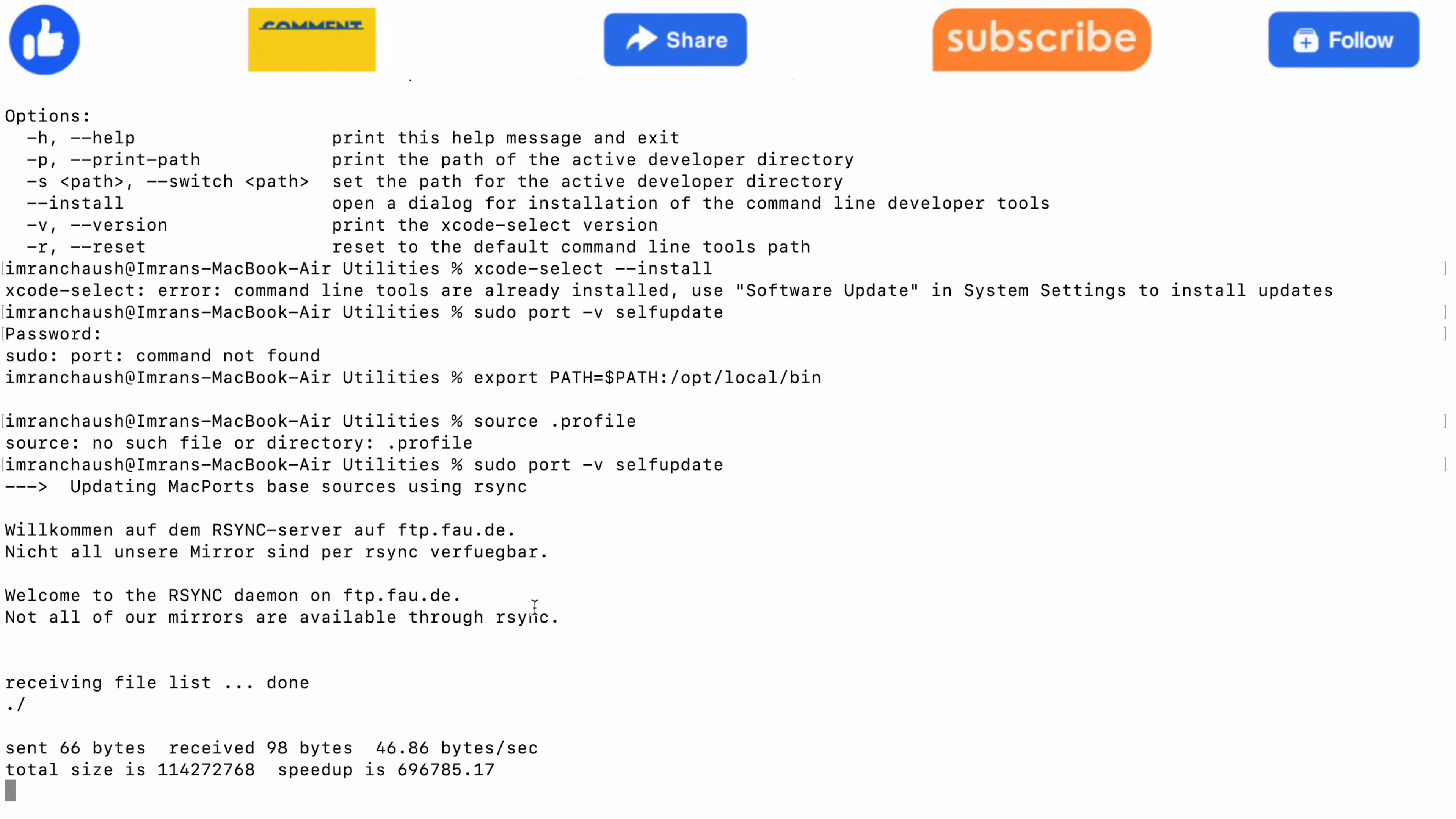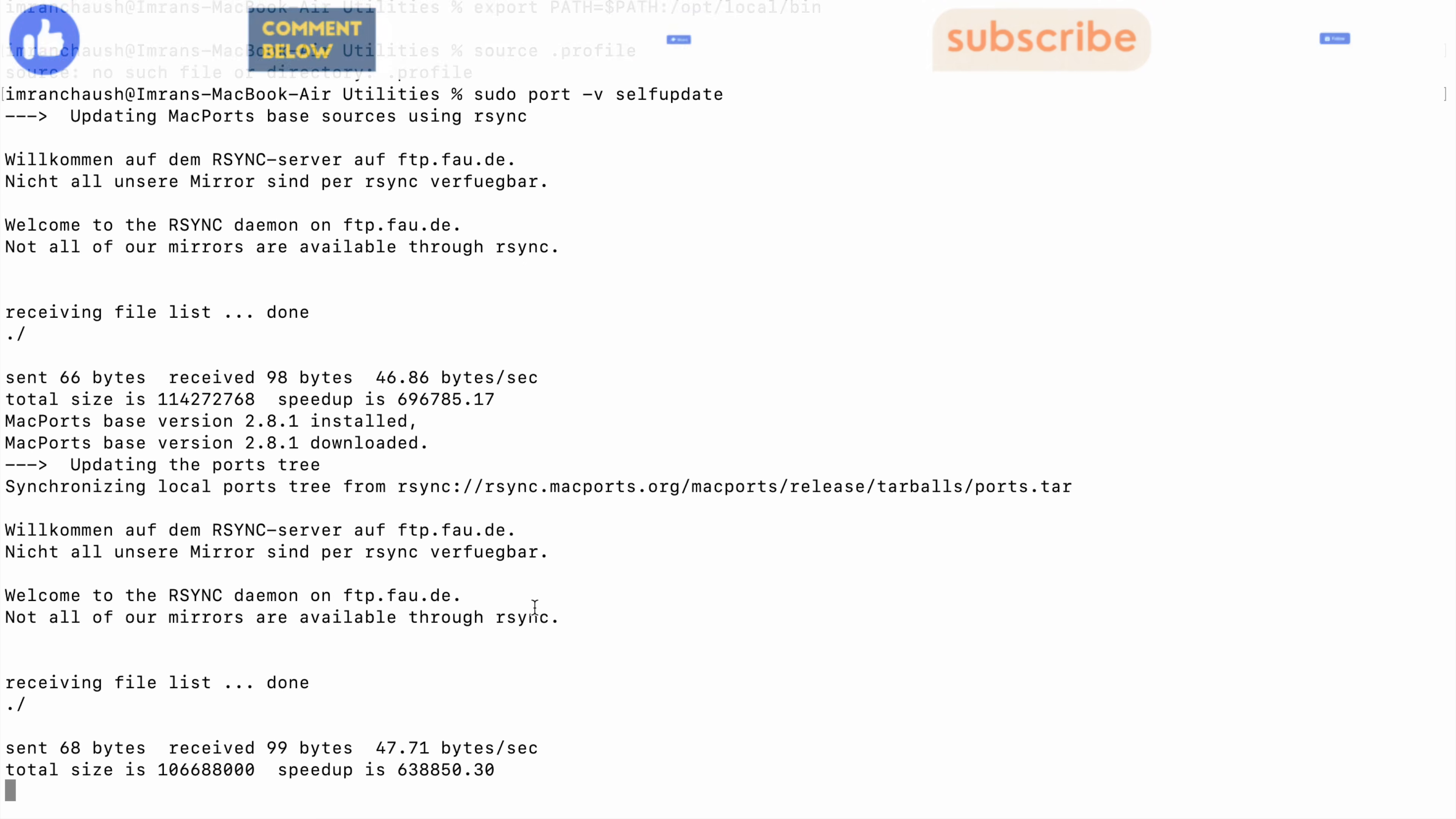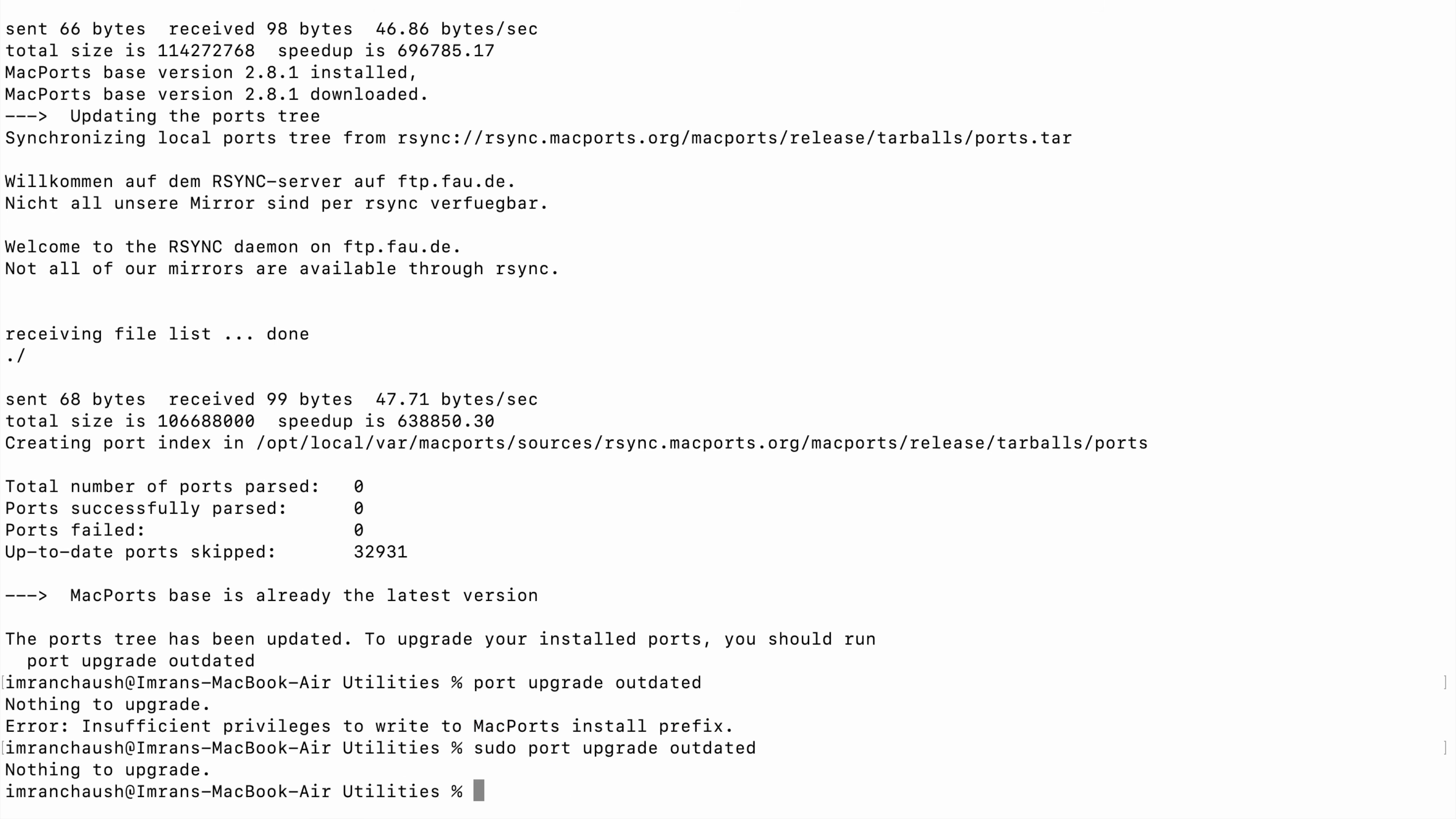All these three commands you will find in my GitHub repo. If any command doesn't work, comment the error and I will update the GitHub repo, so follow me on GitHub page. It's just an upgrade command for port, so we will type port upgrade outdated.